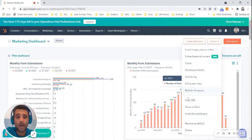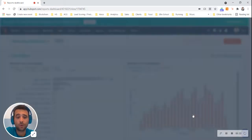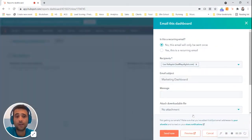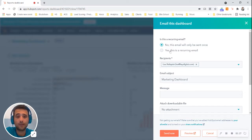And you can do that both as a one-time send or also as a recurring email. So I went into the actions button and I went and selected email dashboard.